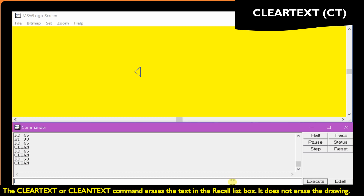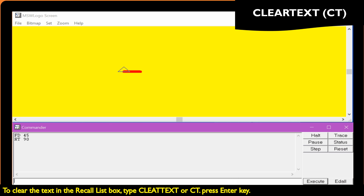The clear text or clean text command erases the text in the recall list box. It does not erase the drawing. To clear the text in the recall list box, type clear text or CT, then press the Enter key.